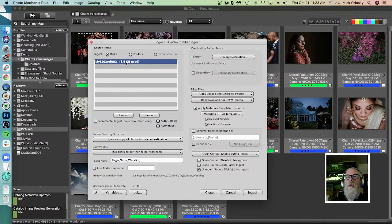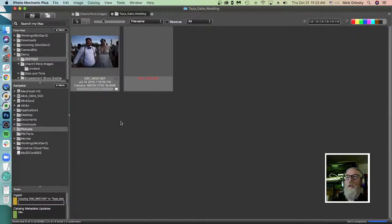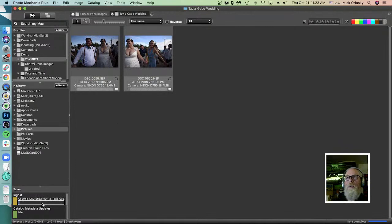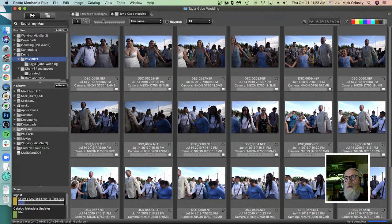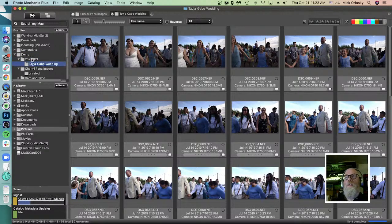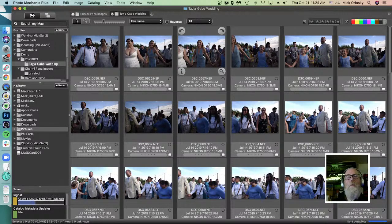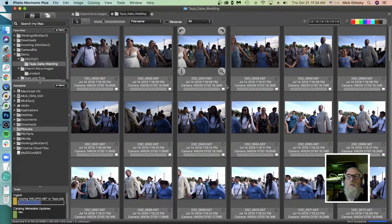With that in order, we're going to select the card and start ingesting. You can see the status in the task window. Photo Mechanic has created the dated folder in my demo folder automatically based on the ingest options - I didn't have to create it manually. These are photos shot with a Nikon D70, raw files. Photo Mechanic uses the embedded JPEG in the raw file to display things very quickly, without having to prepare the raw file for rendering.